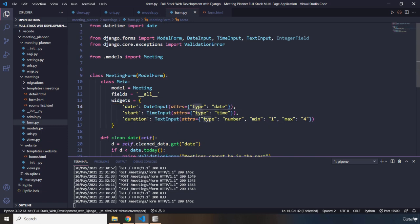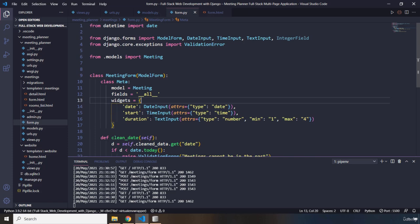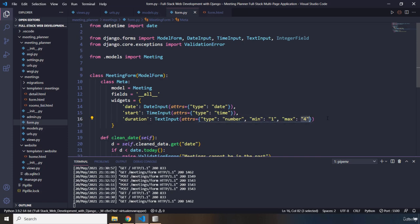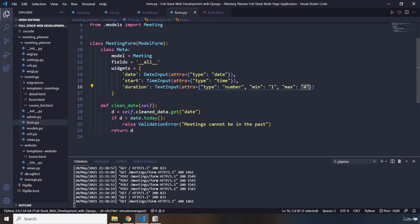Now, the attribute type for date is going to be date. For time is going to be time. For duration, it's going to be a number. But the duration can only be between one hour to four hours. So, you can increase this or decrease it. It really depends on your choice.